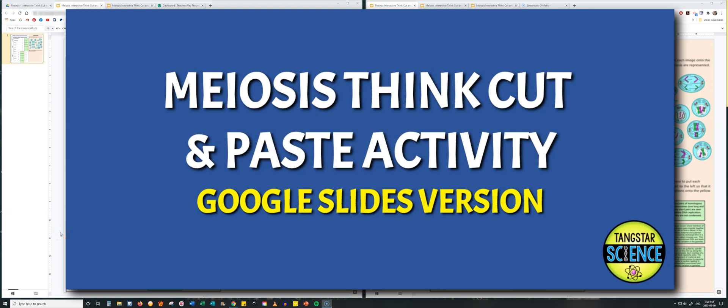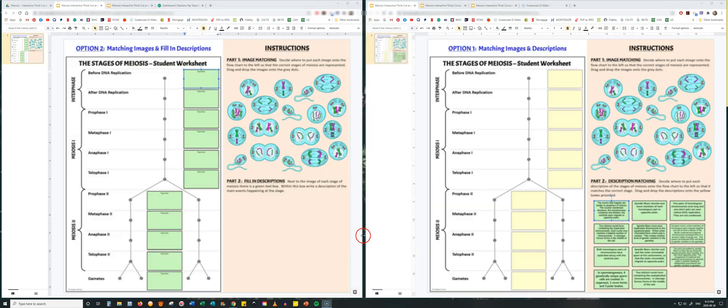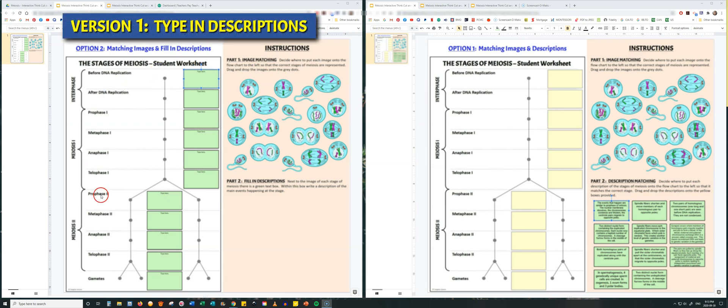This is the digital Google Slide version of the Meiosis Interactive Think, Cut, and Paste activity. I have provided two versions of this activity. Let's look at the version to the left in detail. In this version, you see that there's two sides to this activity.